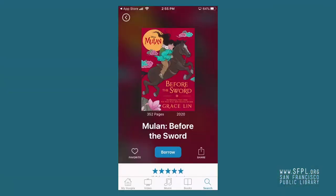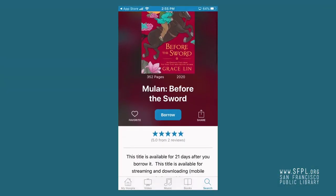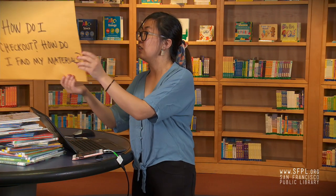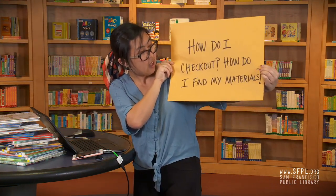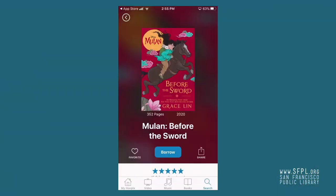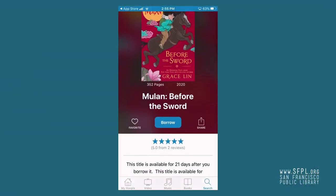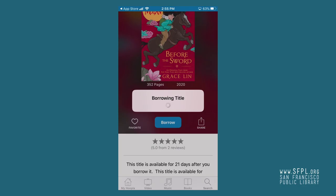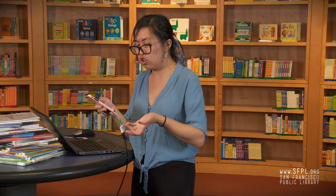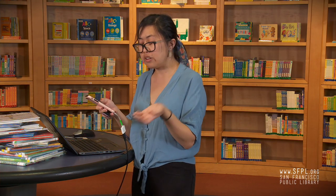Today we're gonna look for 'Before the Sword' and click on it. How do I check out? How do I find my material? So you found whatever you're looking for — you simply hit that borrow button, hit borrow title again, and that button is gonna change to either read or play. And you can start reading, streaming, or listening.